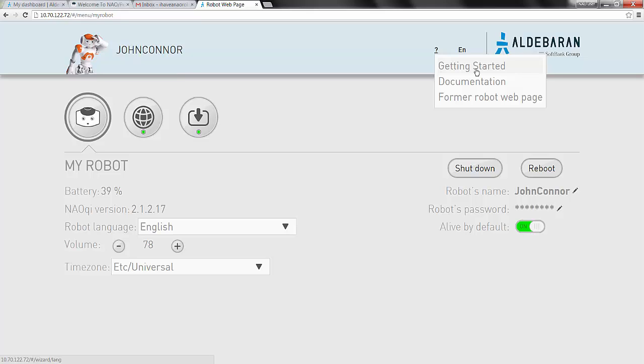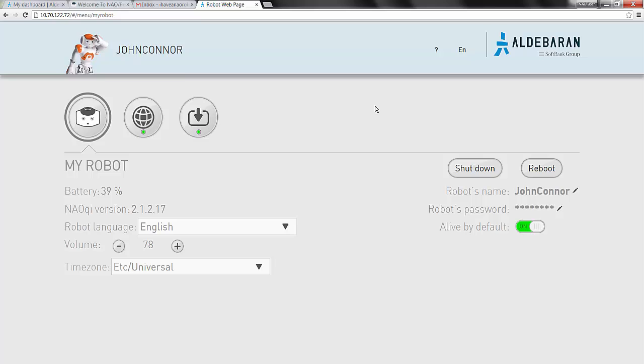We'll assume you've already gone through this wizard, but that you need to associate a new community account with your robot. Once you log in, let's make sure the robot can connect wirelessly to your network and connect to the internet.